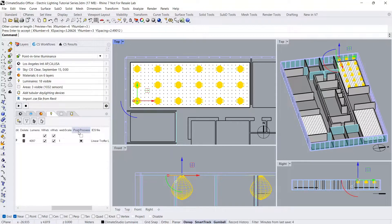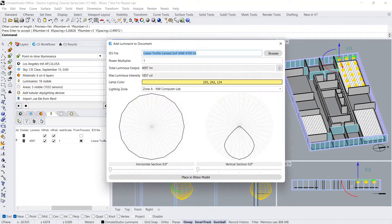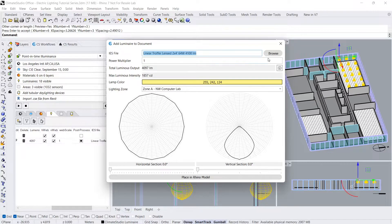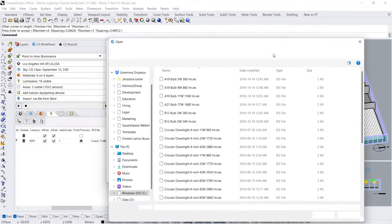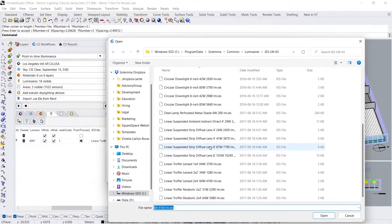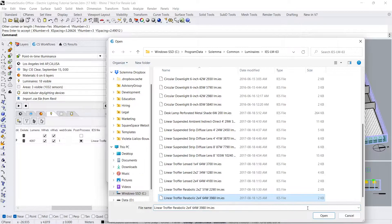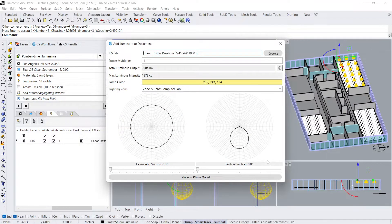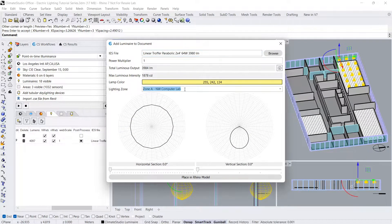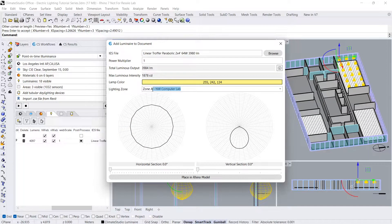Let's add luminaires to the Northeast Open Concept Office room. Click on Add Luminaire again. This time, I'll select a parabolic troffer luminaire. I'll change my lighting zone to Zone B Northeast Office.